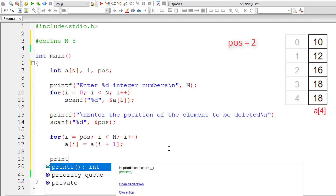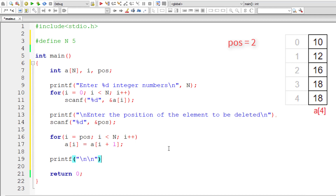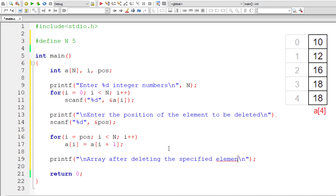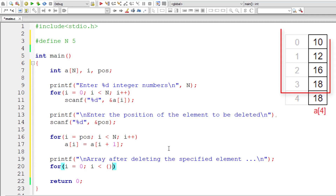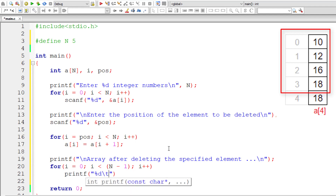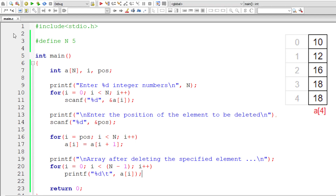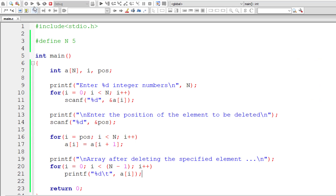Now let me display the array after deleting the specified element. I'll write a regular for loop, but note the condition: I leave the last element because deleting one element reduces the effective array size by one. So this for loop executes until i is less than N minus 1, and for each iteration displays the individual array elements.